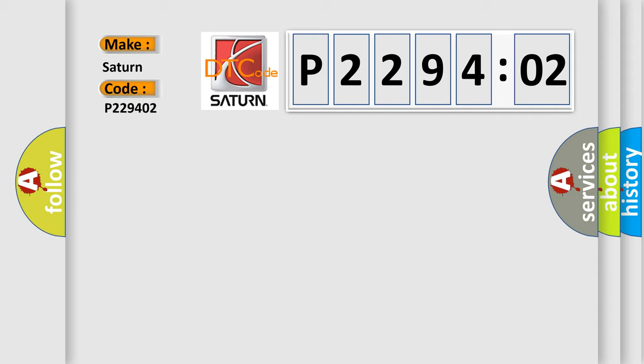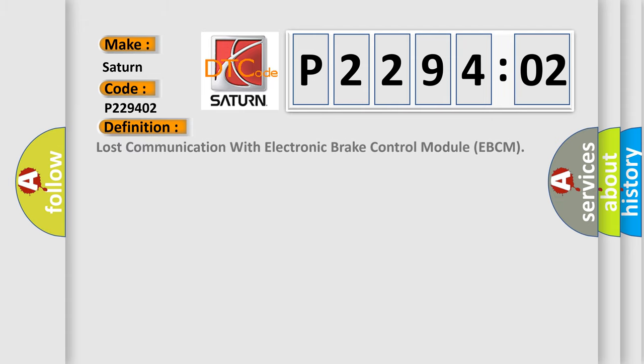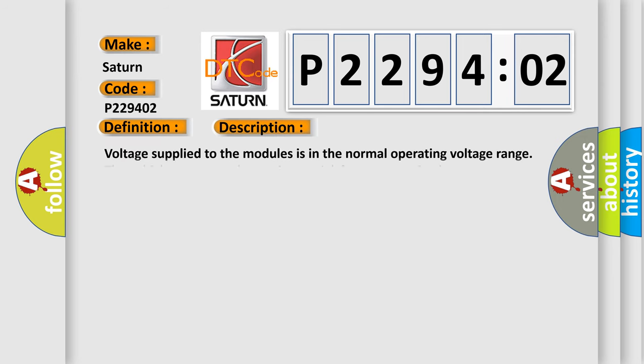Saturn car manufacturers? The basic definition is Lost Communication with Electronic Brake Control Module EBCM. And now this is a short description of this DTC code.